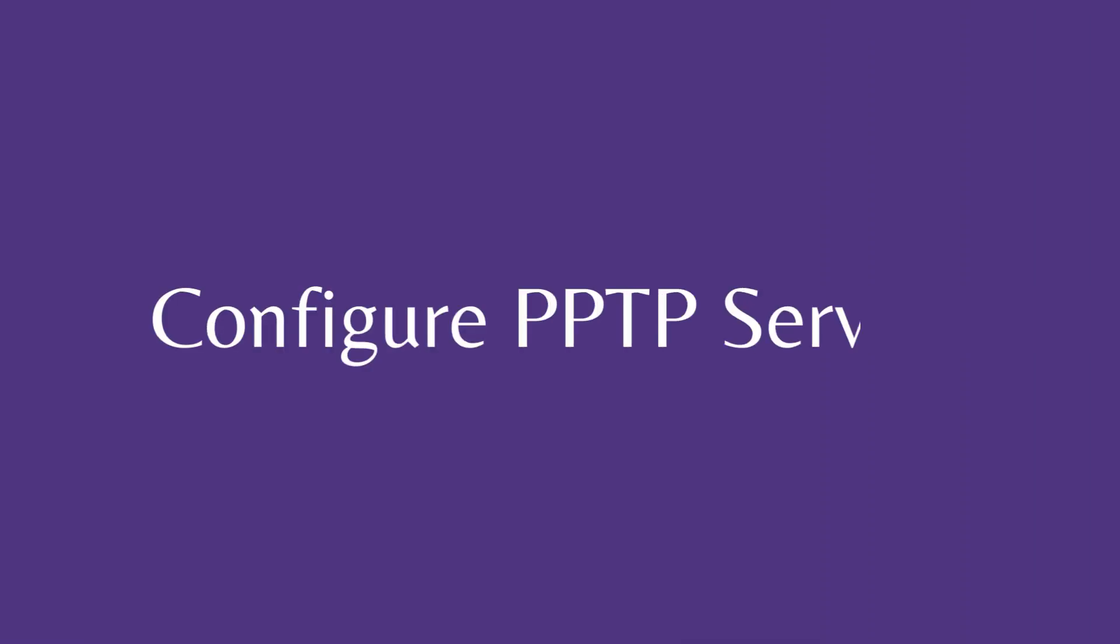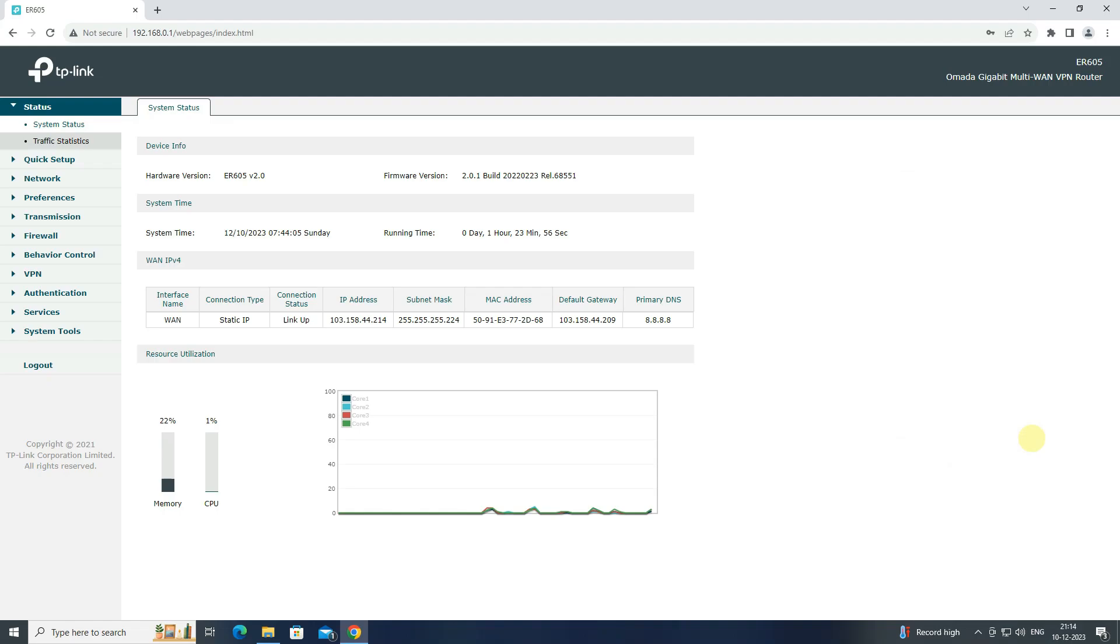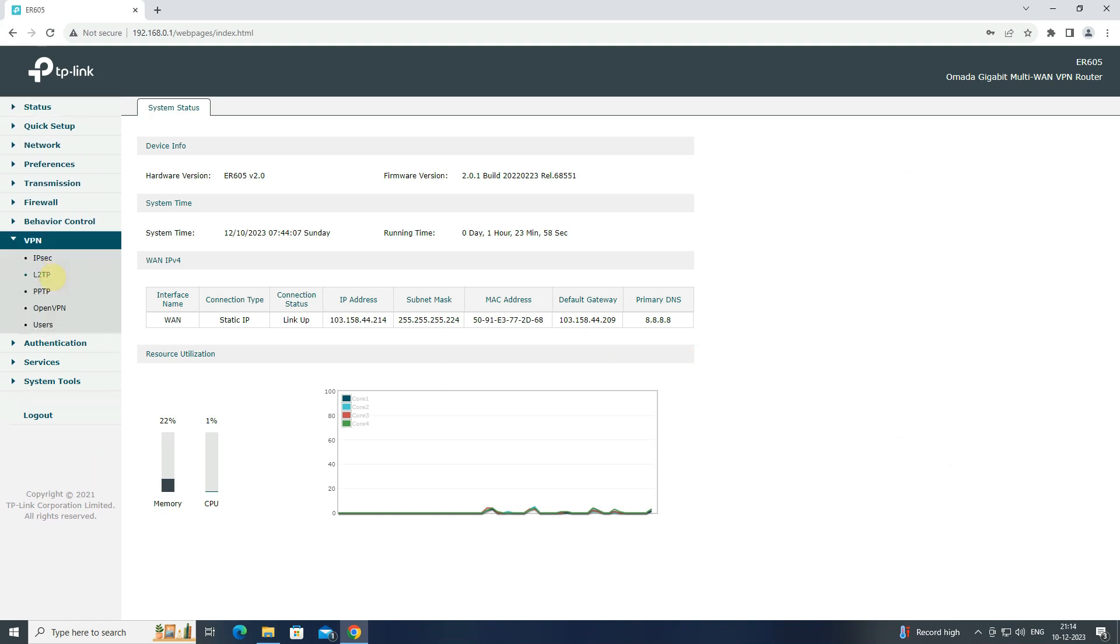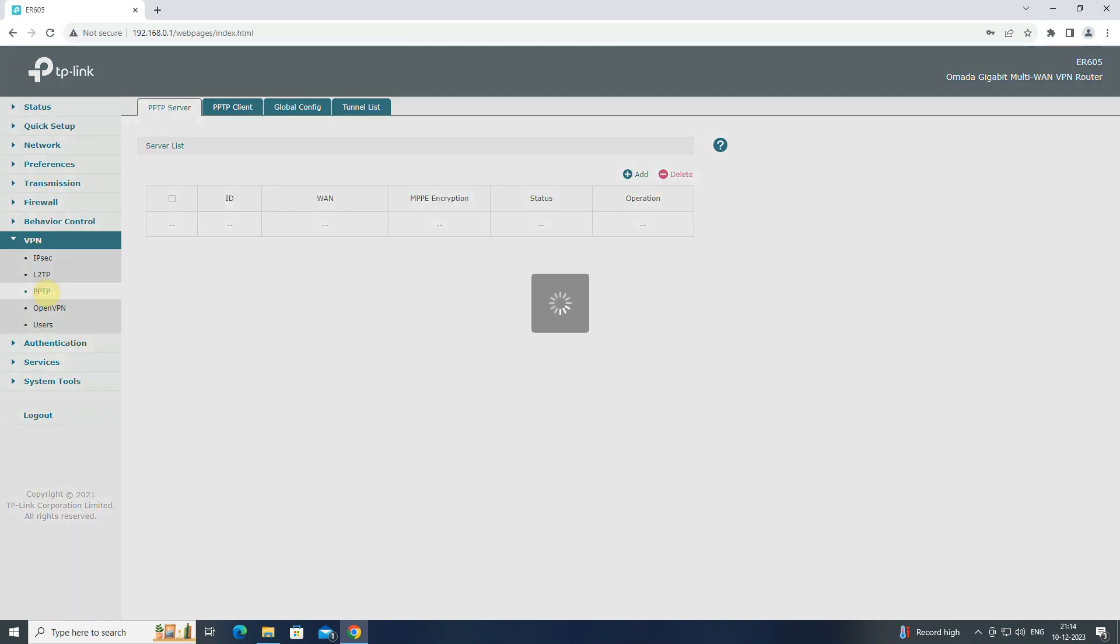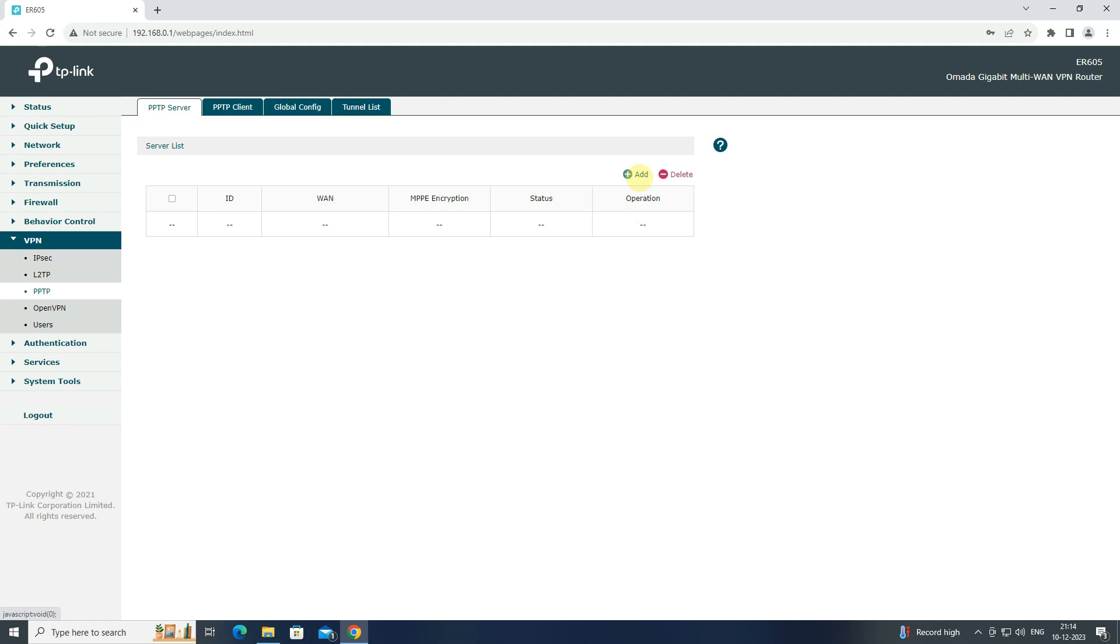Step 2: Configure PPTP server. Go to VPN and click to PPTP. Click Add to create PPTP server.